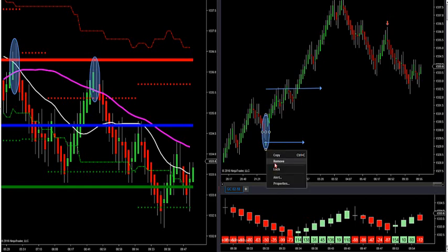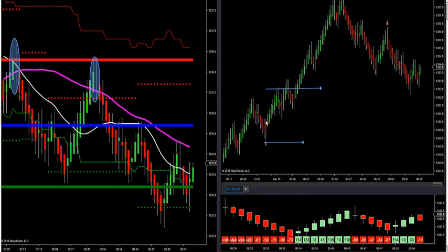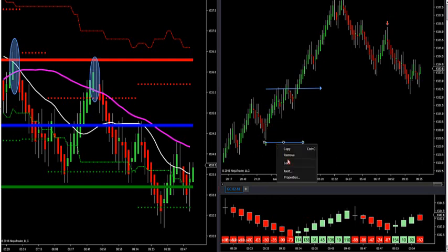Use the market delta below to confirm your arrow entries above. And if you get a reversal bar like this on gold — like you did this morning on crude — you know you're in a sweet spot trade.